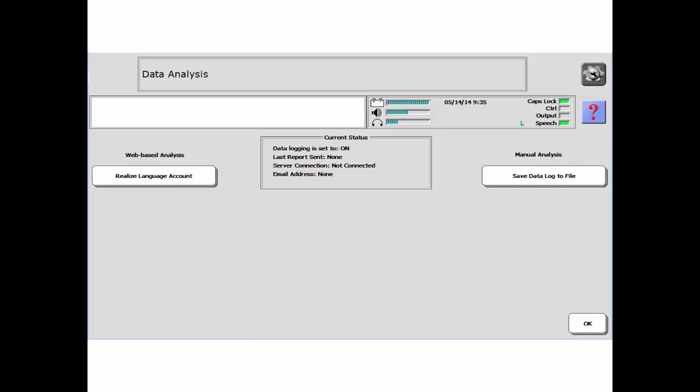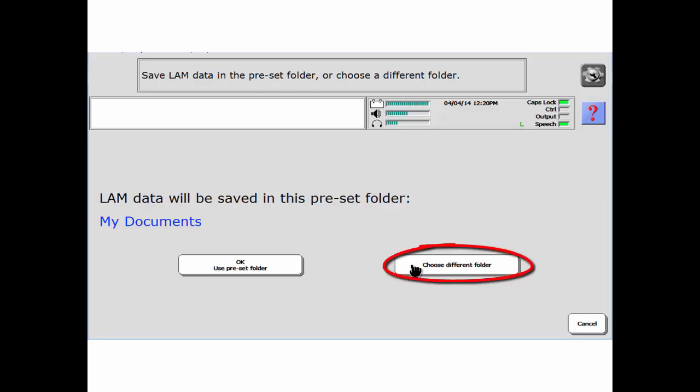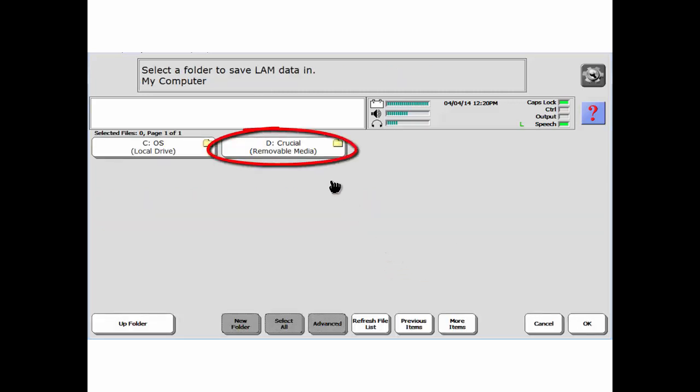To manually save your data file, plug a USB flash drive into a USB port on either the side or the back of the device. Then select Save Data Log to File. Make sure the destination is set to the flash drive. If not, select Choose Different Folder and navigate to that drive. My device is set to My Documents, so I need to choose a different folder and then my D drive or flash drive.